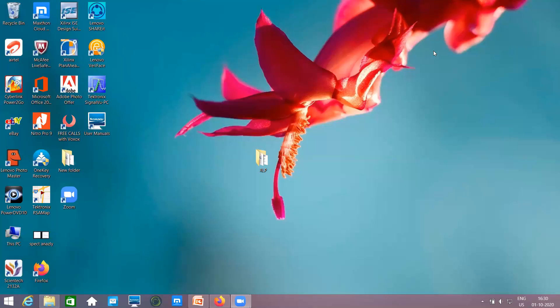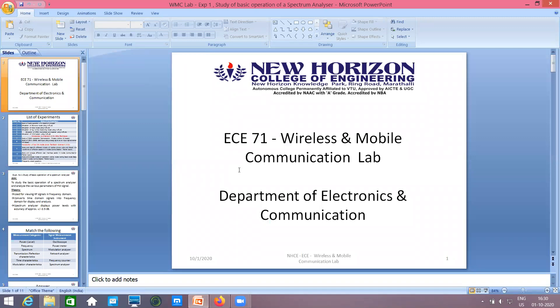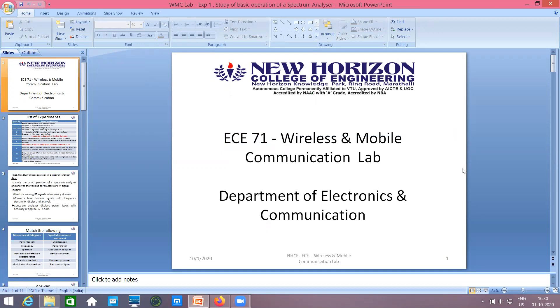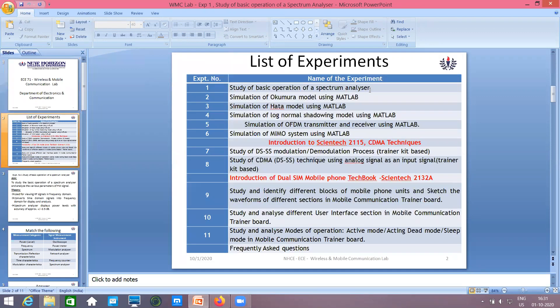Students, today we will be looking into your first experiment, which is your spectrum analyzer. We will look at the uses of it and how we are going to make best use of it. The model is RSA306. This is going to be your lab code ECE71, your Wireless and Mobile Communication Lab, and this is your first experiment: study of basic operation of spectrum analyzer.